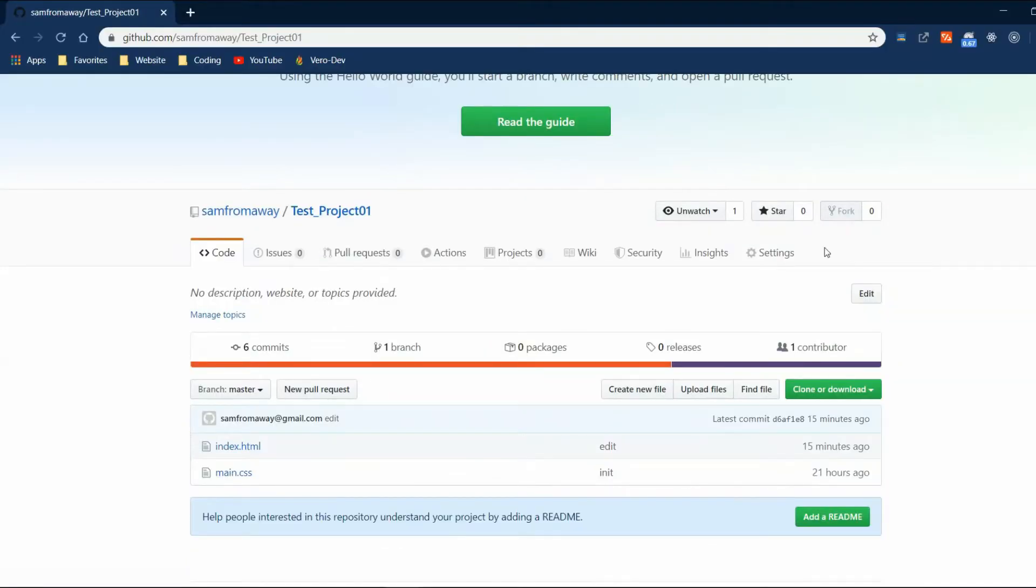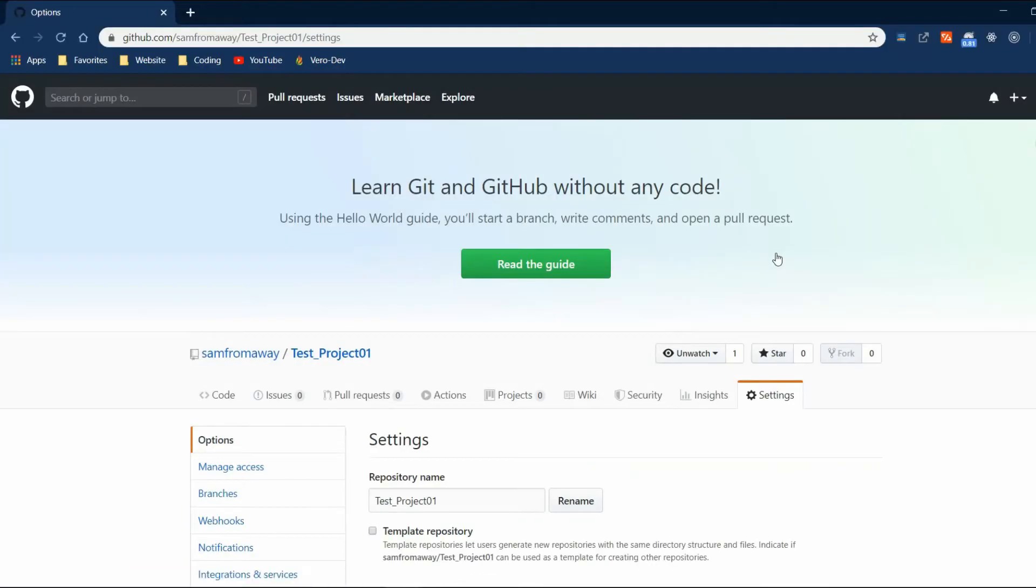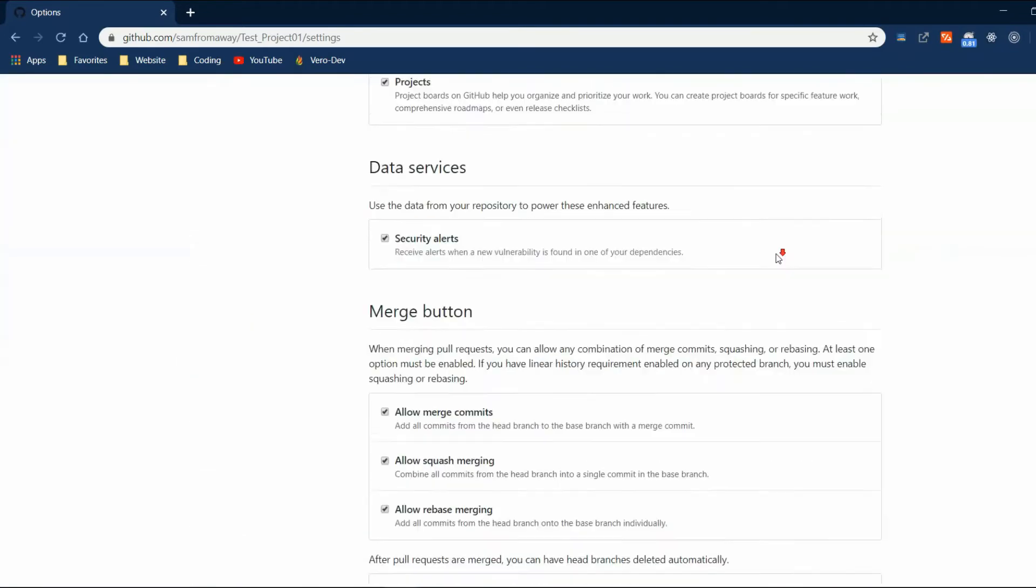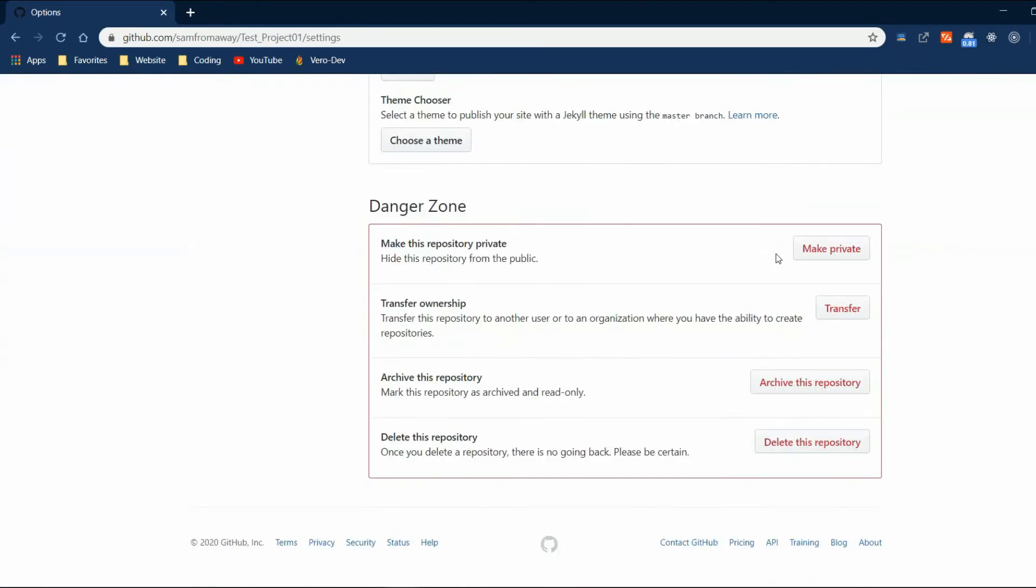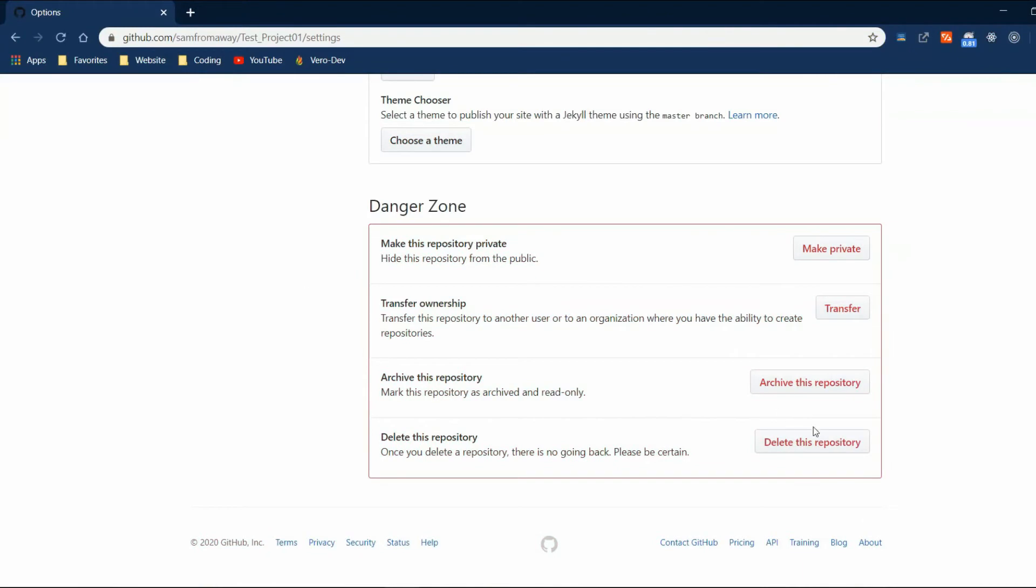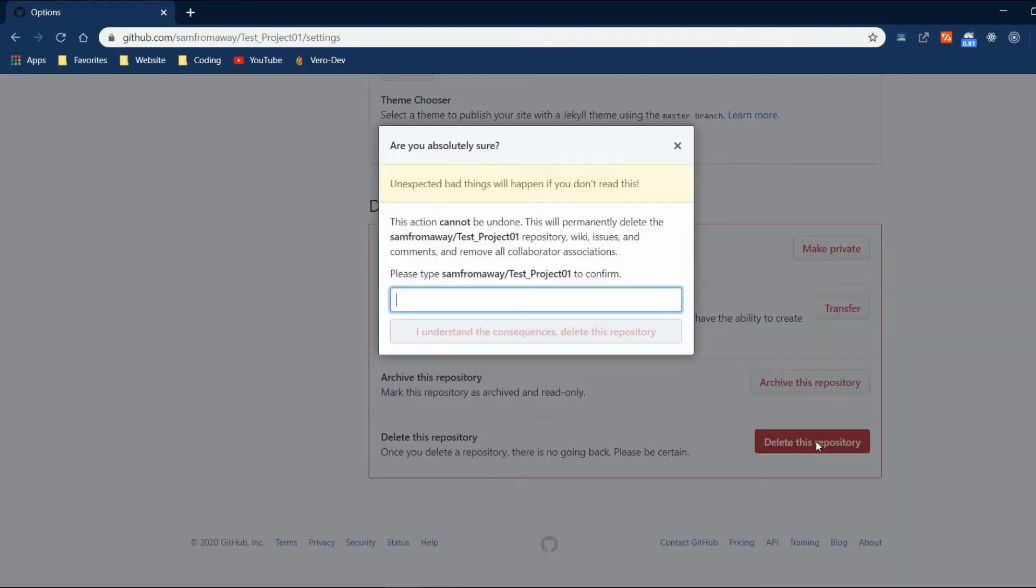Then go to GitHub and open the project. Under settings you're going to find the danger zone. Go here and delete the repository.